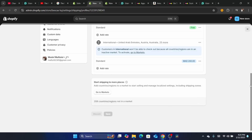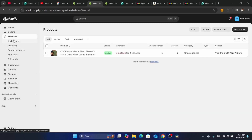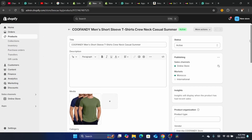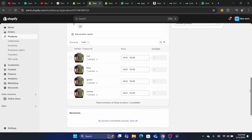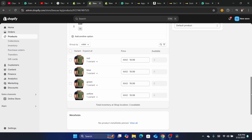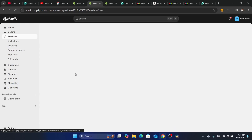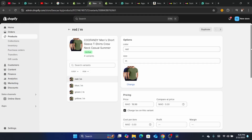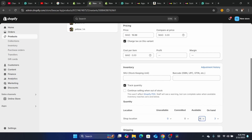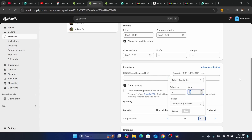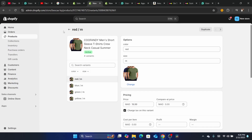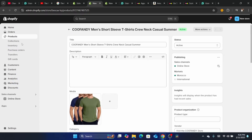If you have a problem with a product variant — for example, one variant shows as out of stock and you are confident you have that item in stock — you want to delete that variant and add it again. Click Add Variant, go to that section, and add the variant back, but make sure you add the available quantity before you click Save.